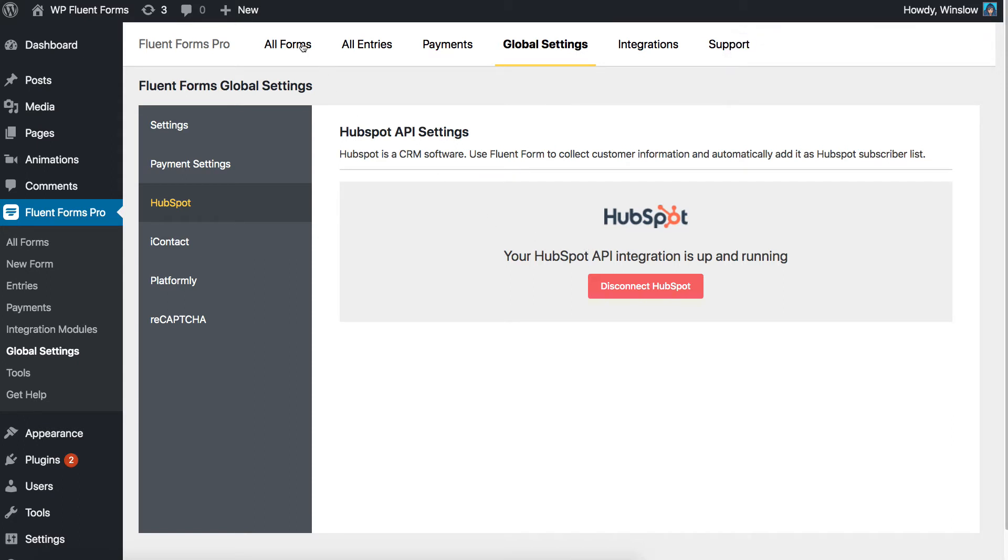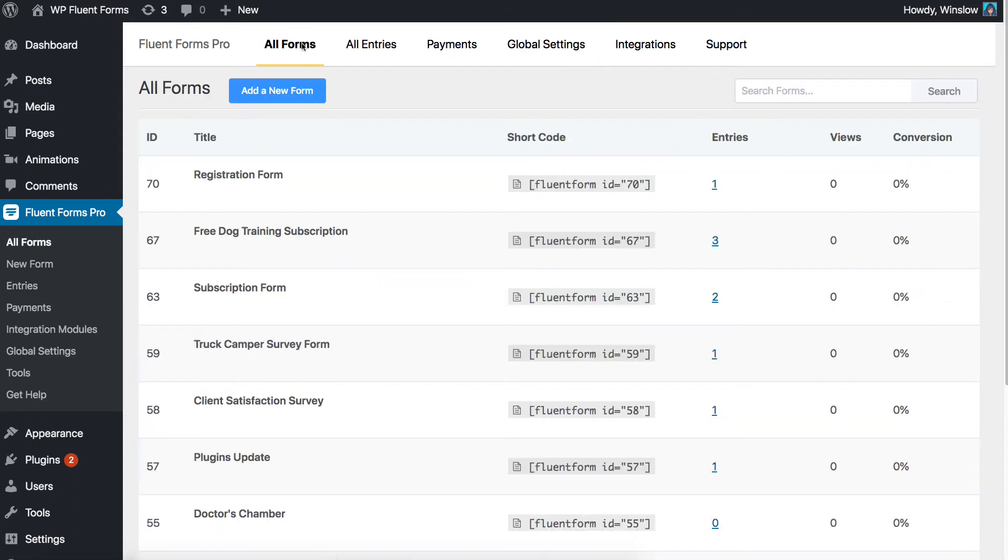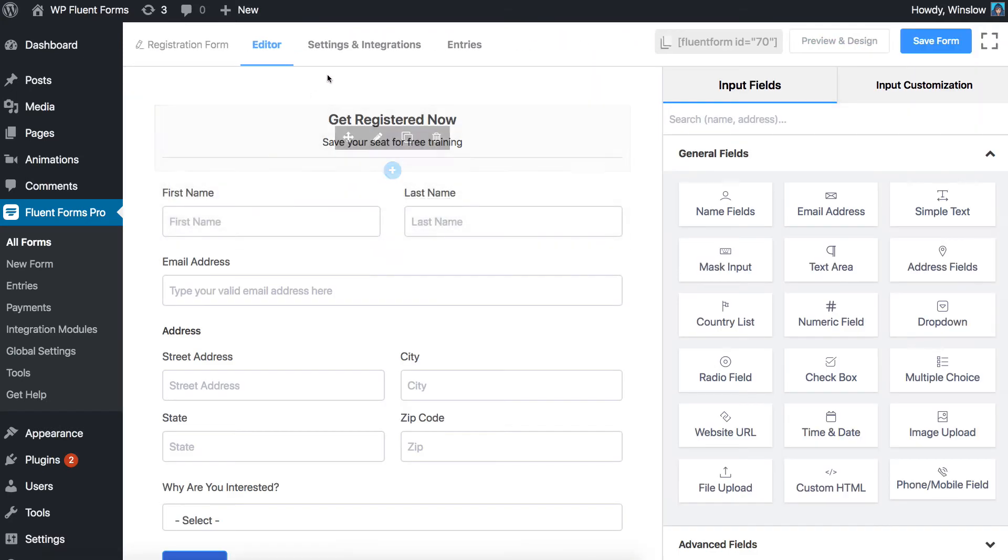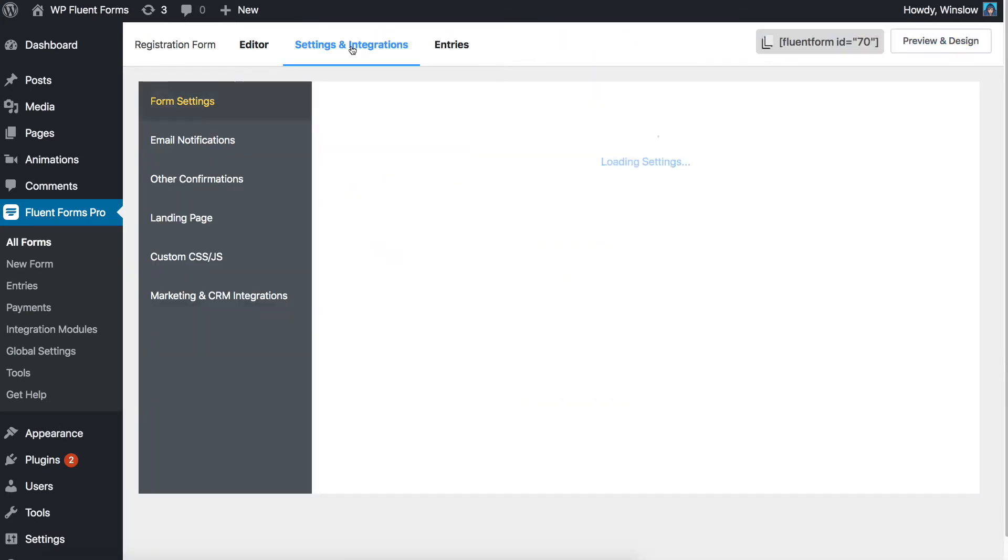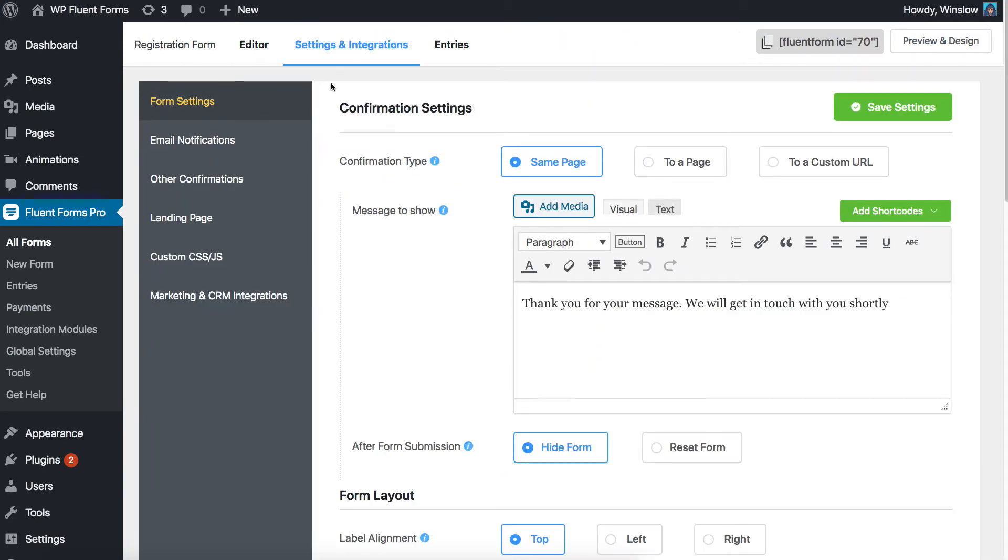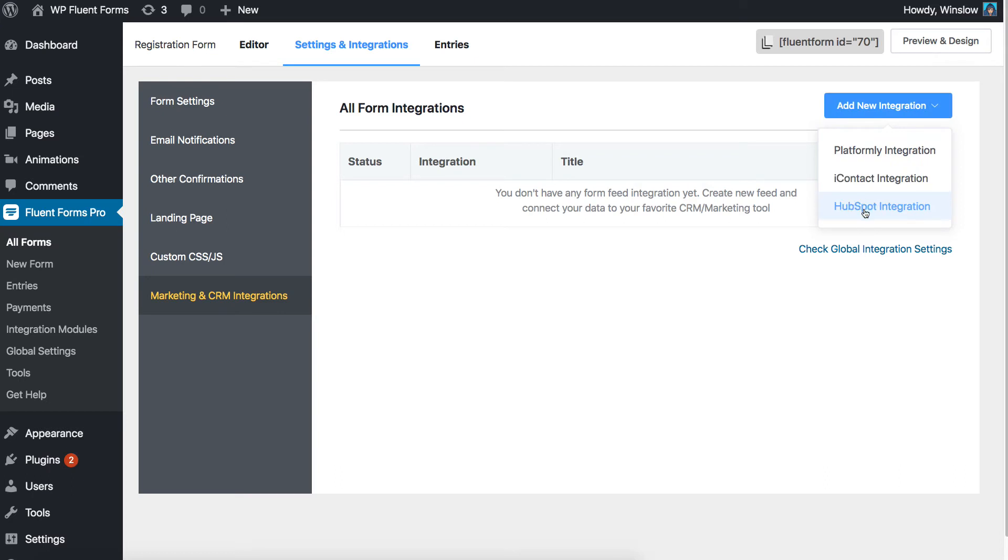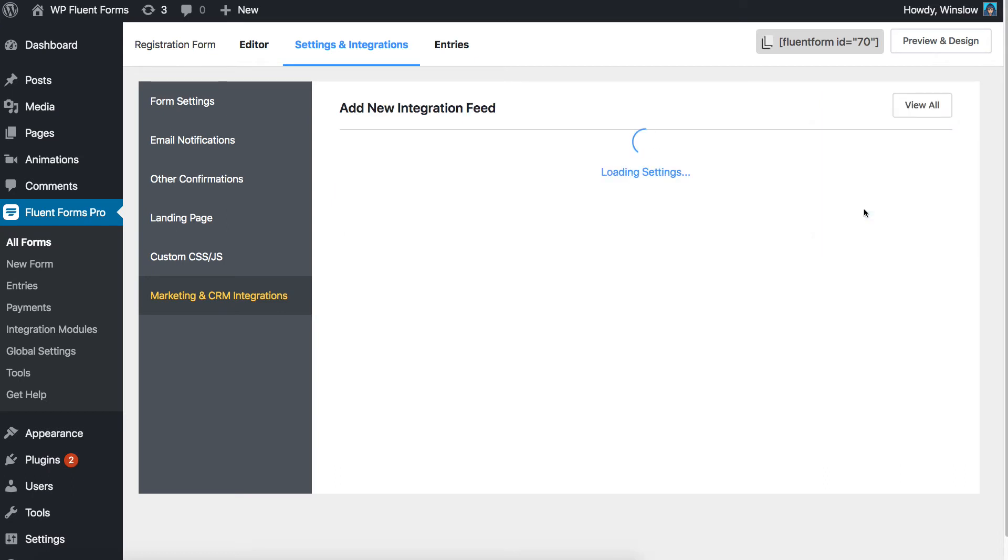Go to all forms and select the form you want to integrate with your HubSpot. Click settings and go to the marketing and CRM integrations tab from the sidebar. Hover on Add New Integration from the top right corner. Select HubSpot from the drop-down menu.